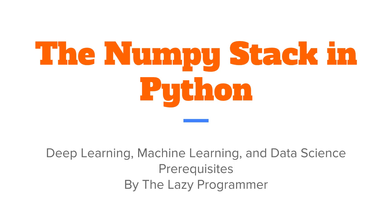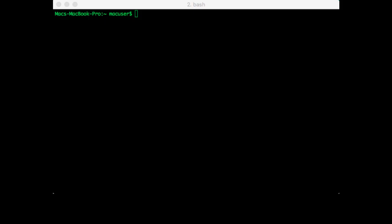So at first glance you might think, what's the point of using a NumPy array? Doesn't it look exactly like a list? So let's go into IPython and let's do some examples.